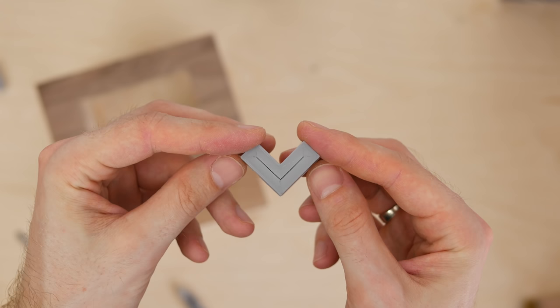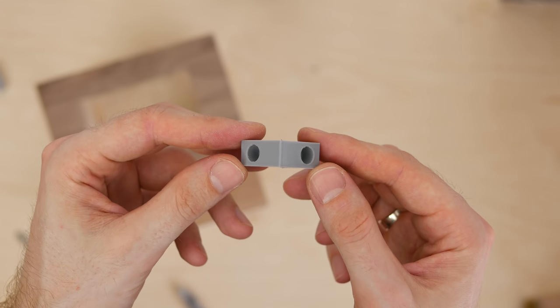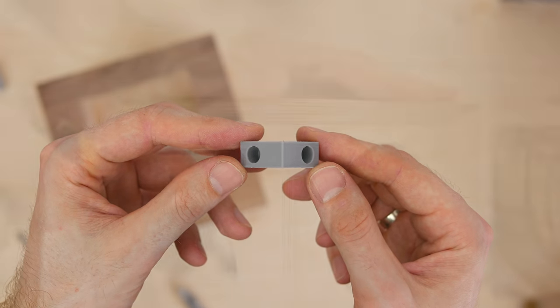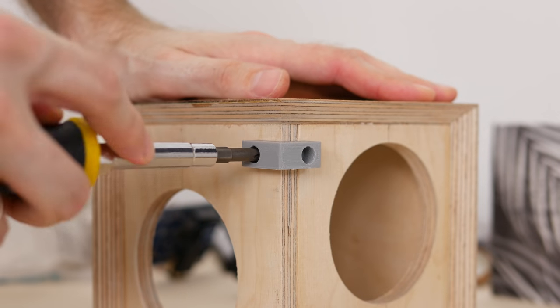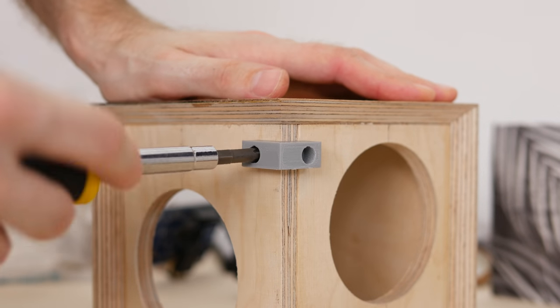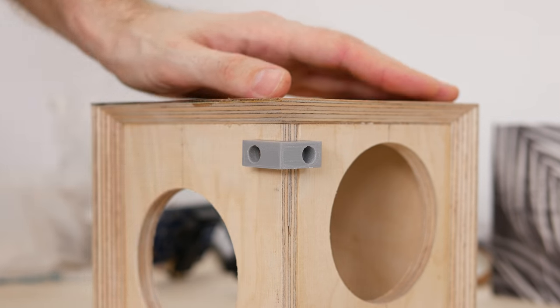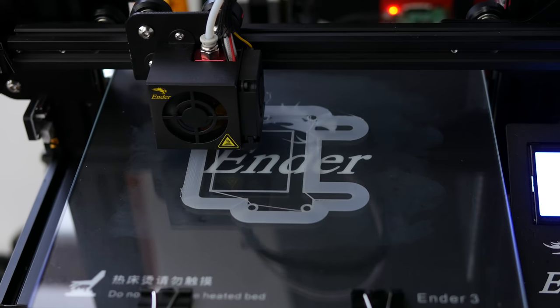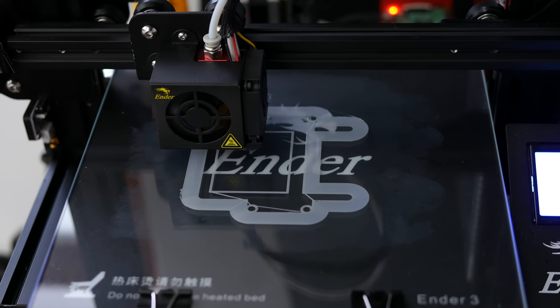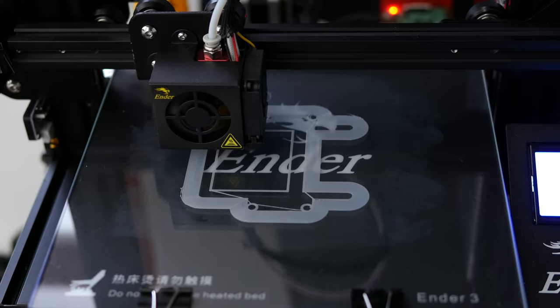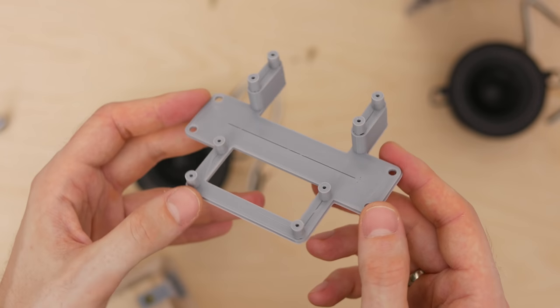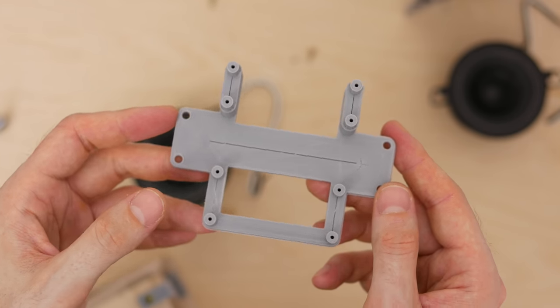To attach the speaker's cover, I 3D printed a few standoffs that I screwed into the plywood. Next I designed a frame for the Pi Zero, the GPIO extender, and the HiFiBerry mini-amp.